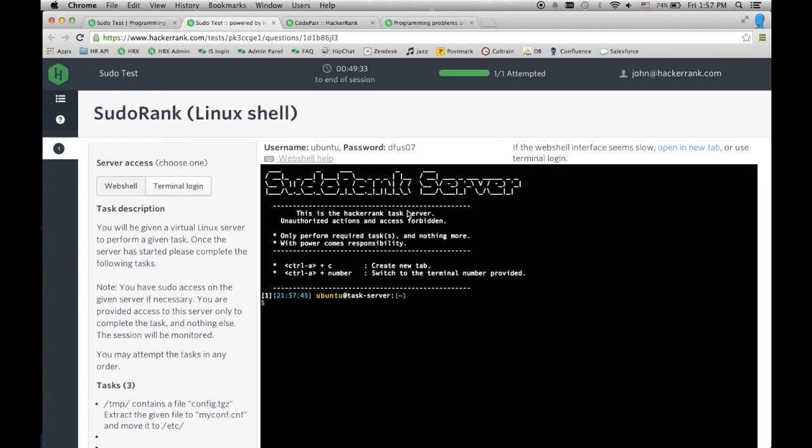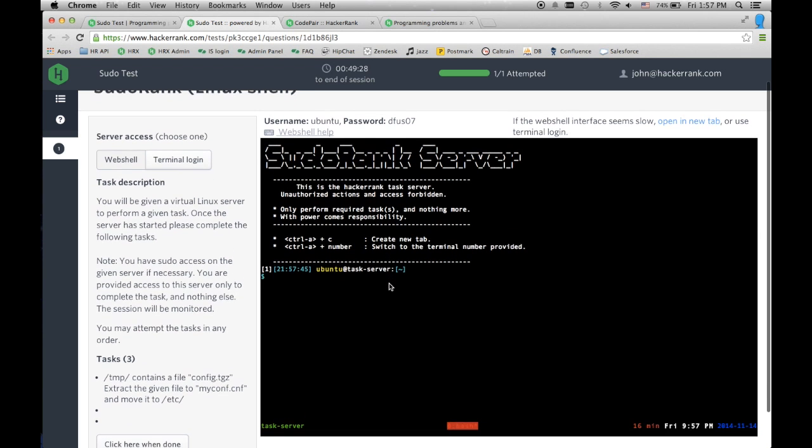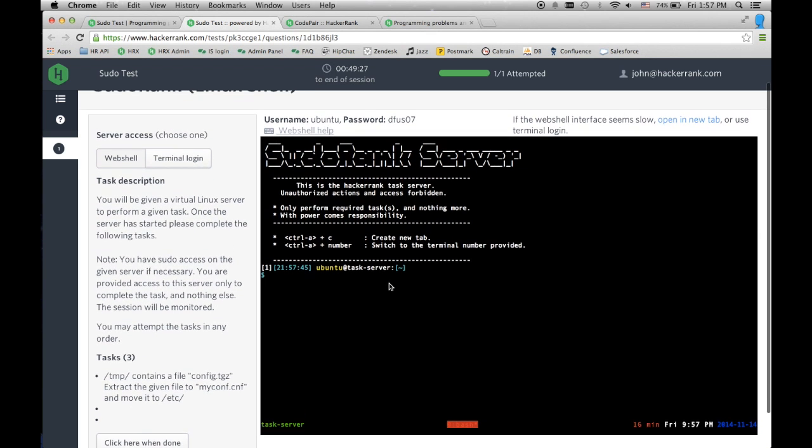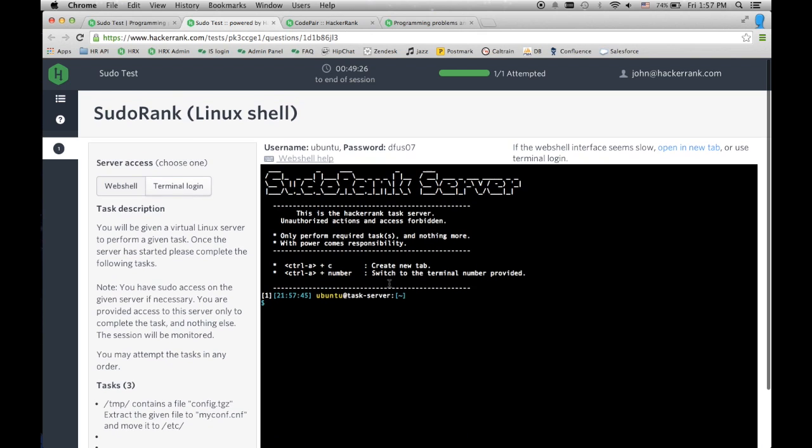They will open up their challenge and see this, a live terminal with a description of the task. Now they can attempt the tasks at hand.